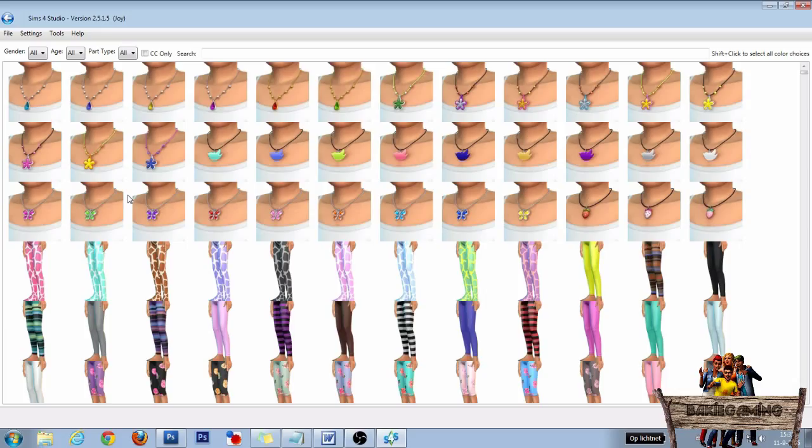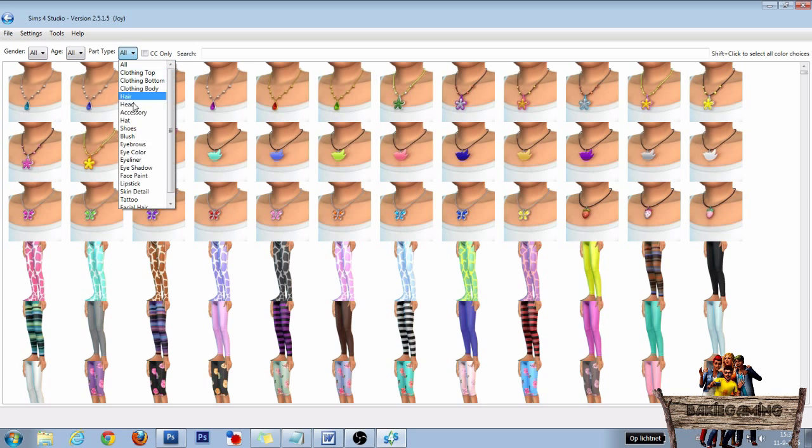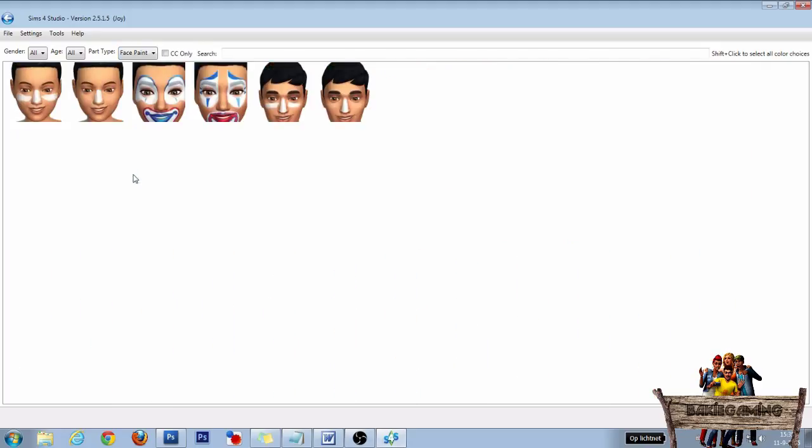In the next window, choose for Gender: All, Age: All, and for Part Type choose Face Paint. Then choose one of the face paints right here. I'm going for the clown, and then click Next to make it into its own package file.